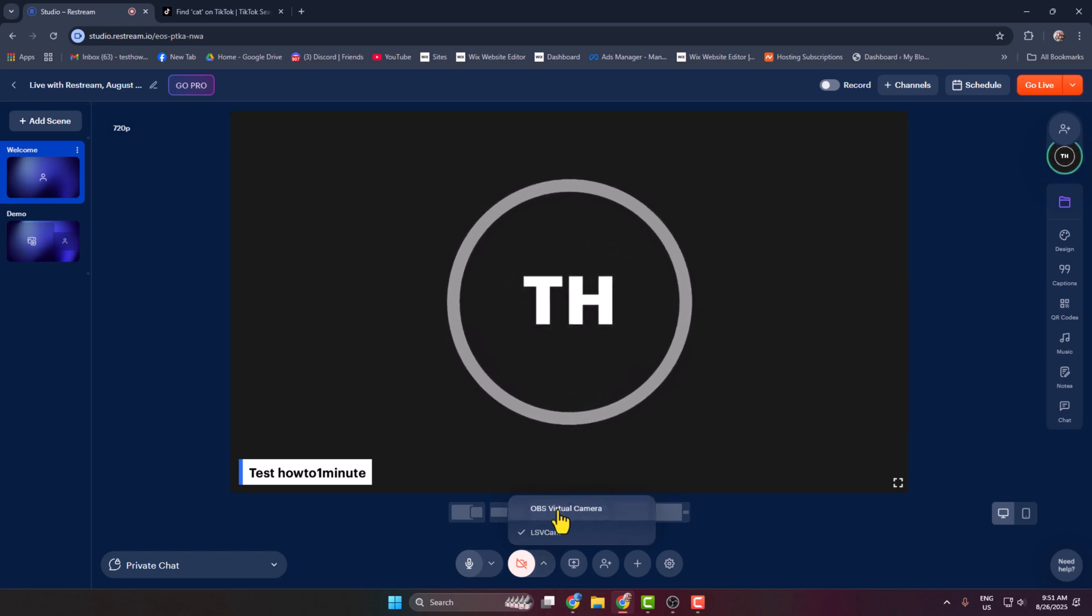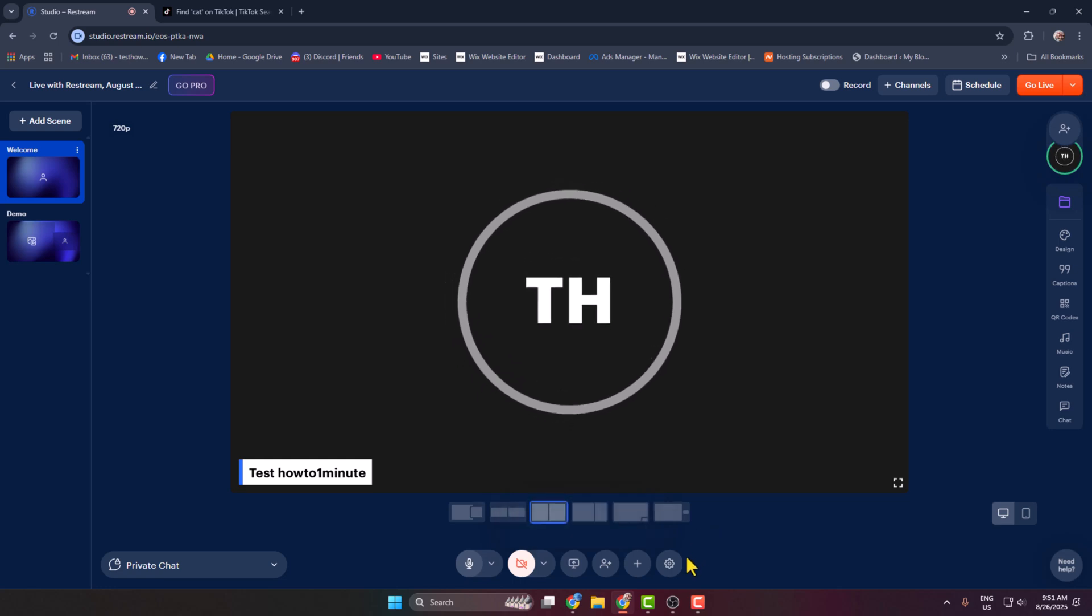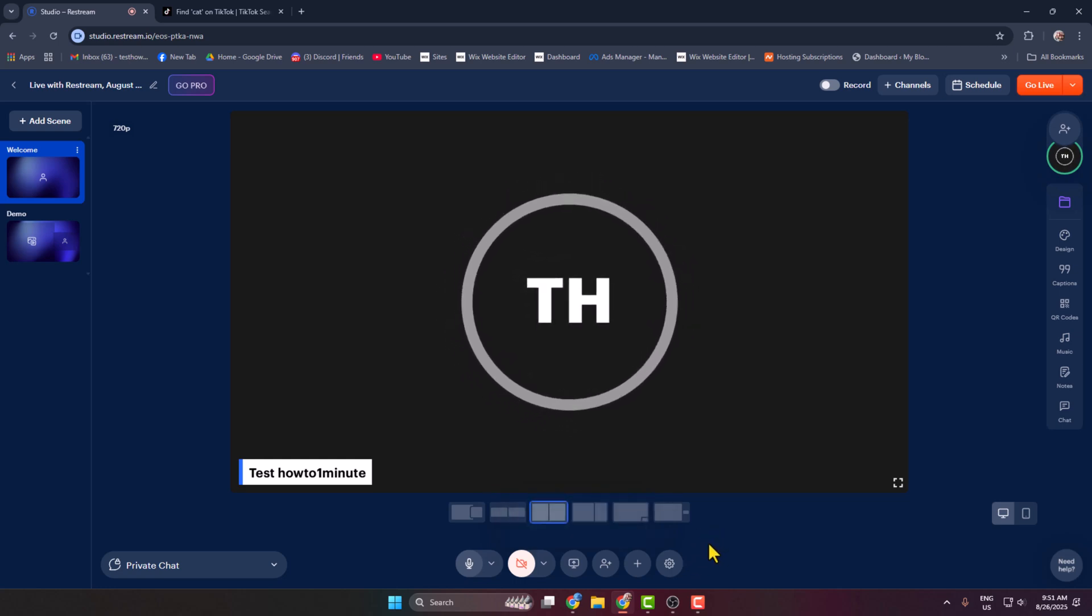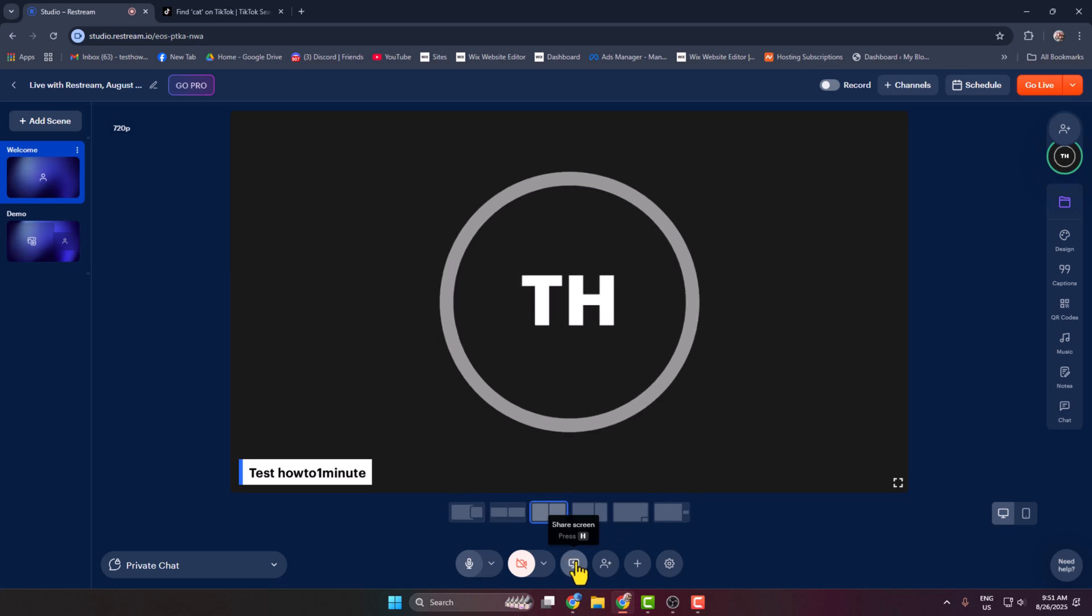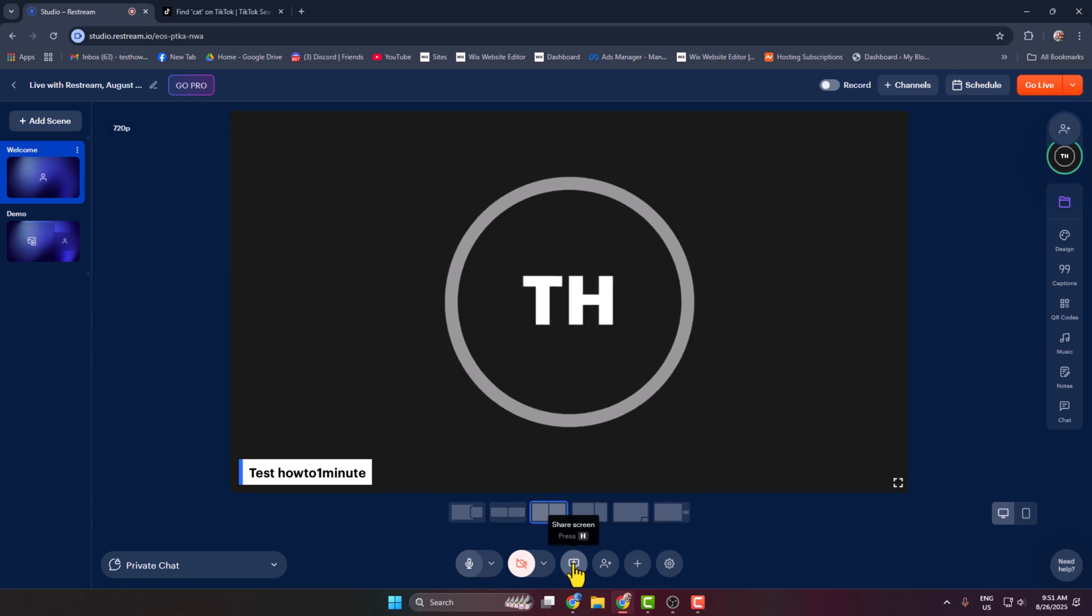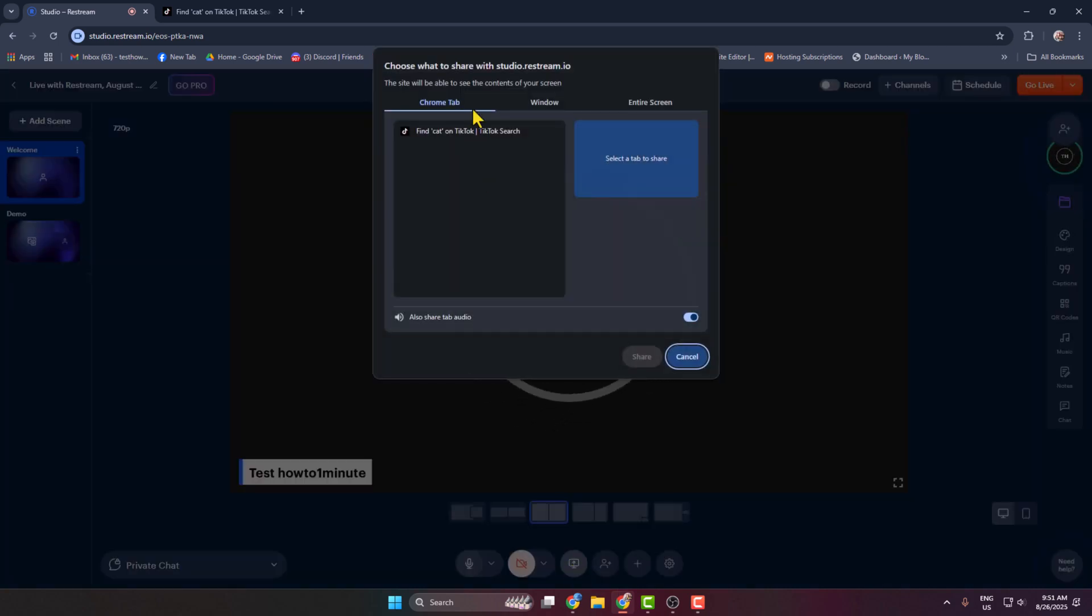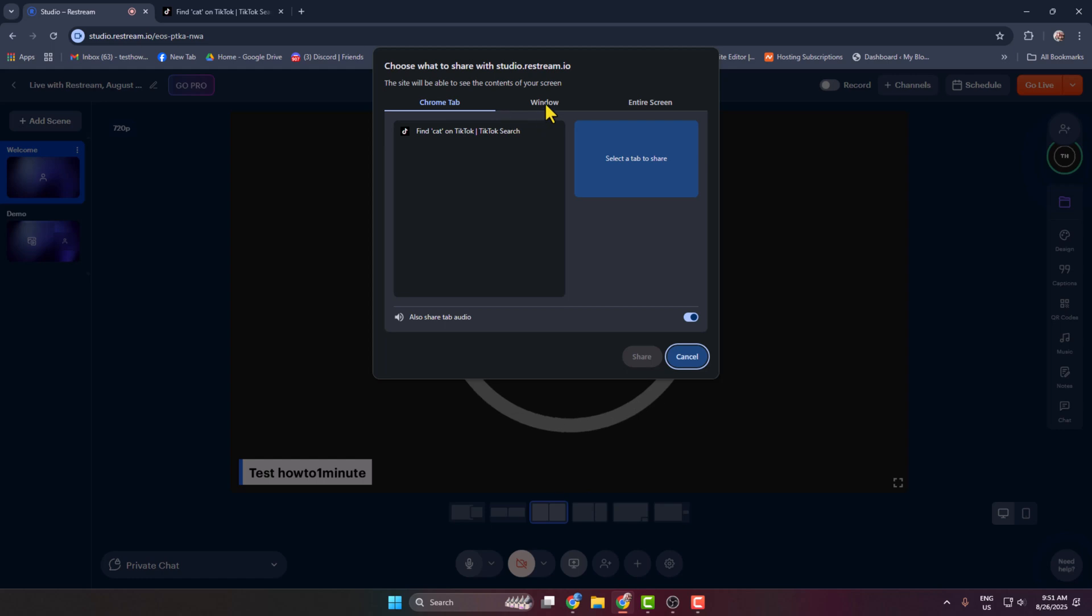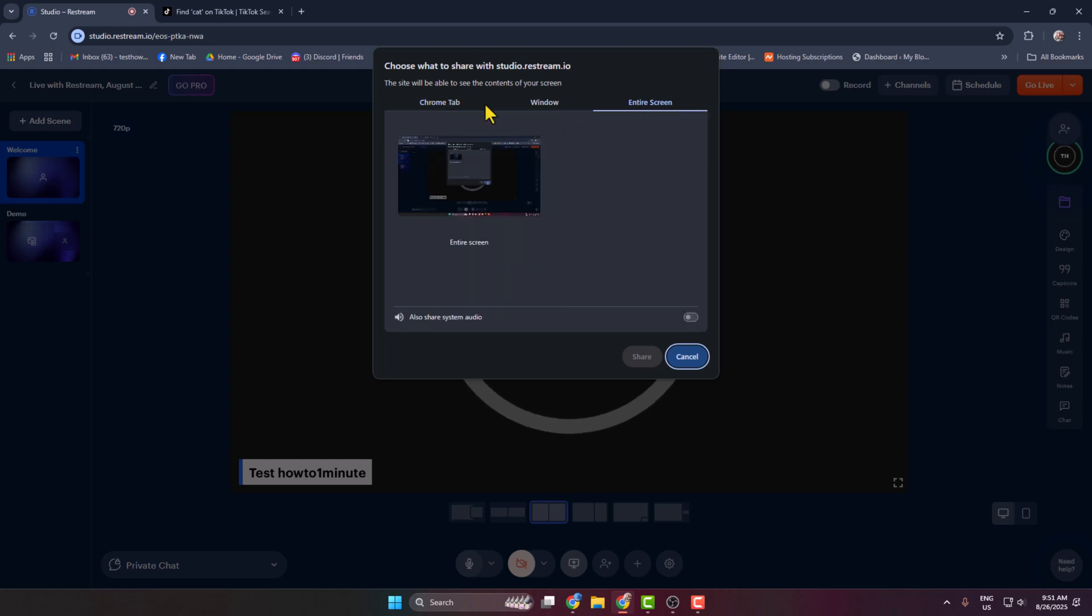You can also select your OBS virtual camera, and if you want to live stream your computer screen, then select your screen share and then you can easily go ahead and select your tab, window, or entire screen from here.